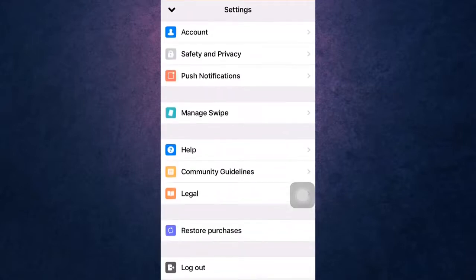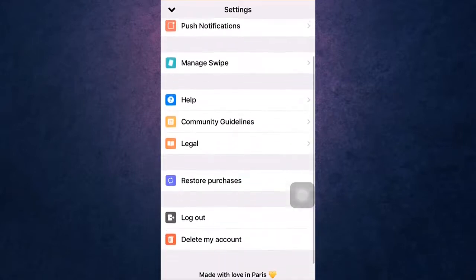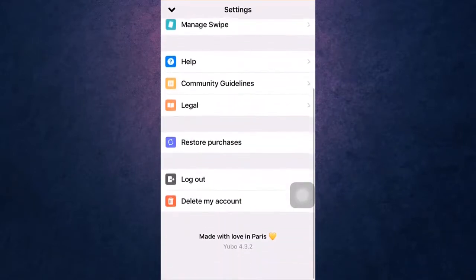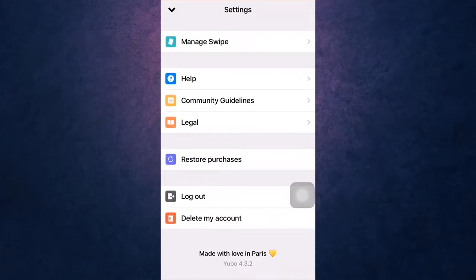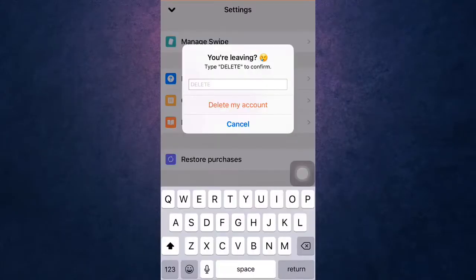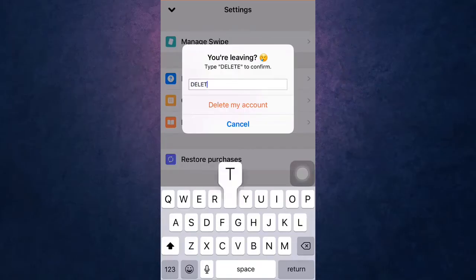Now, scroll all the way down and there you'll see the option of delete my account. Tap on it. If you're sure you want to delete your account, type DELETE with caps lock on and then tap on delete my account.